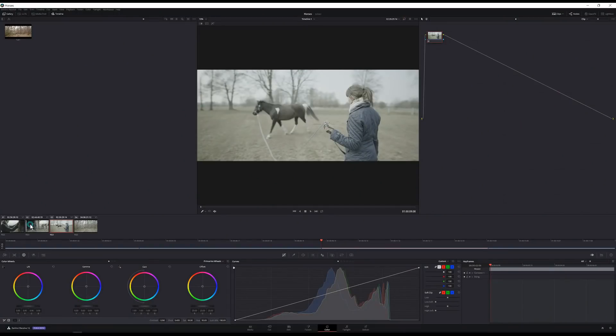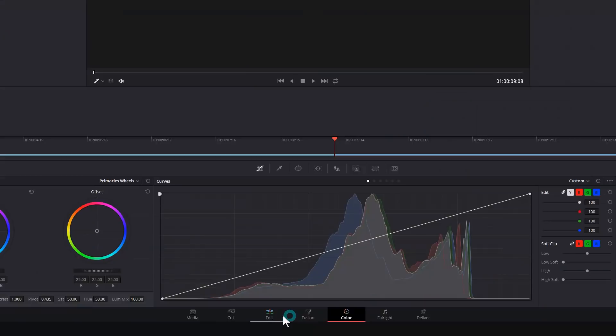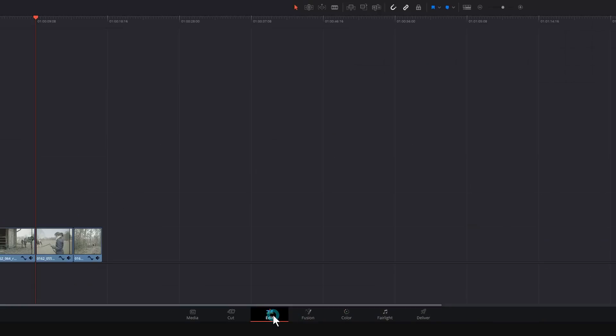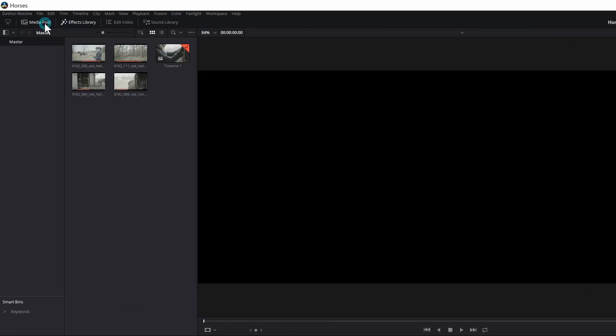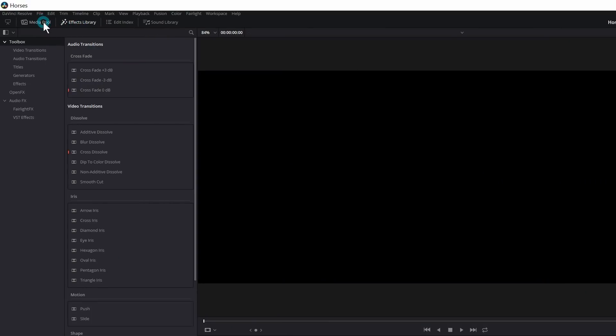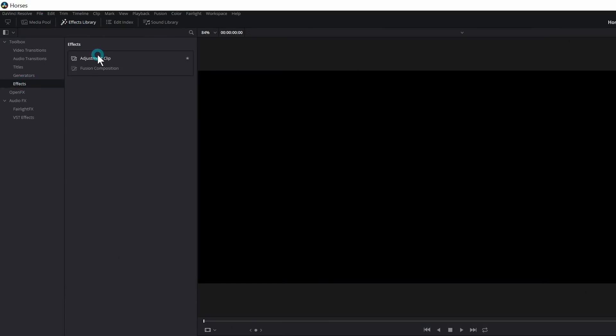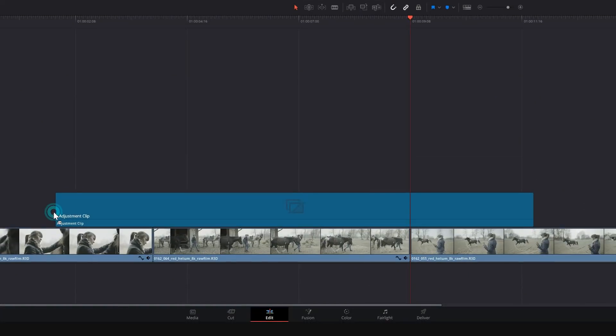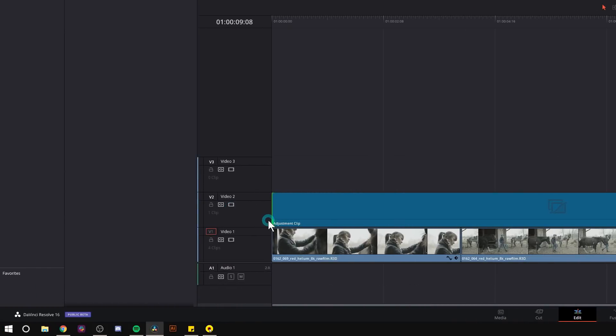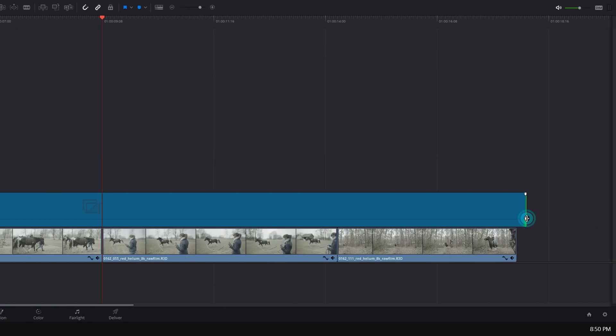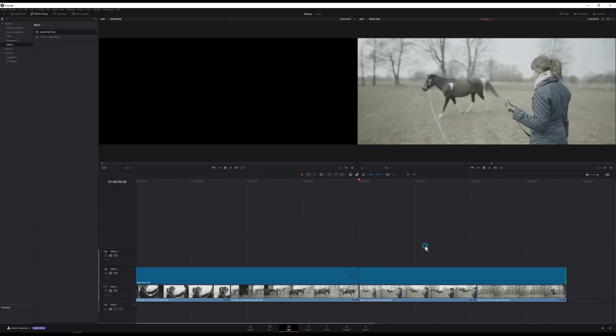So what I'm going to do is go back to my edit page. Just click on edit down here and I'm going to add an adjustment clip. Easiest way to do that is to go up to my effects library. I'll close out my media pool and go down to effects and grab adjustment clip and just drag that down into my timeline. And I'll just adjust this to fit the end of my timeline so that it's over all of my clips.